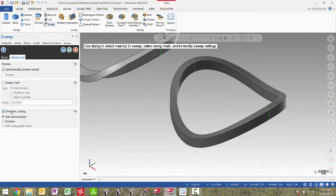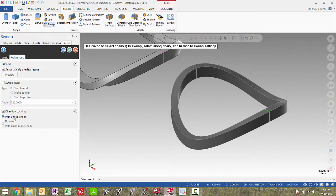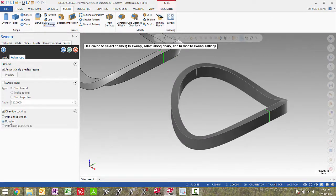Below that we have direction locking. What this does is it changes how the profile chain behaves as it walks along the along curve. If I change this to rotation you will see a slight difference in that profile. These changes can be difficult to predict but it gives you options in terms of how the shape is handled.